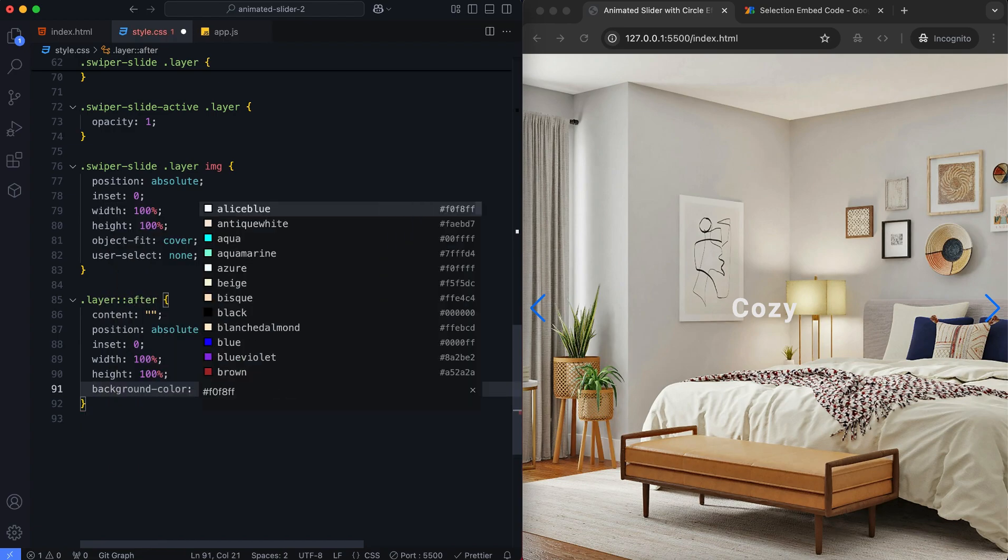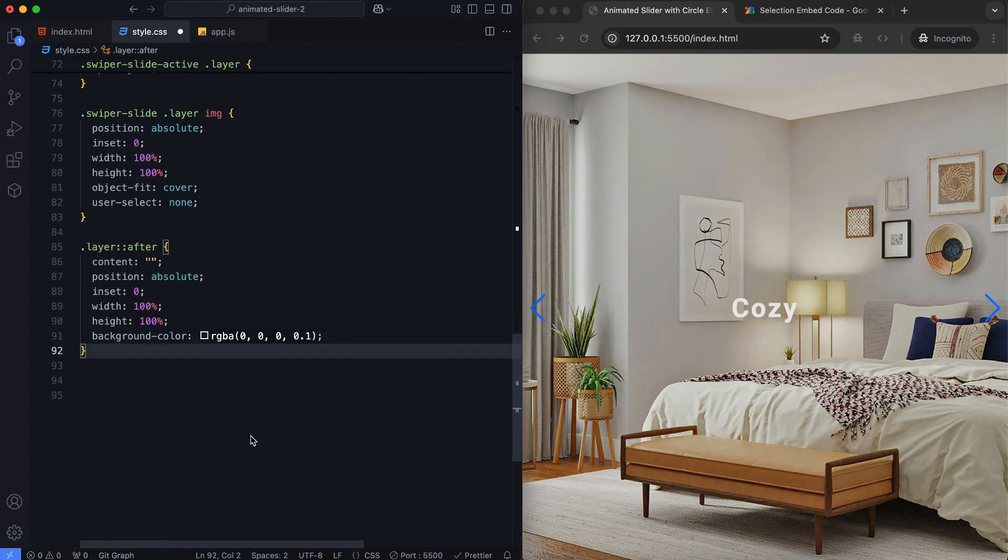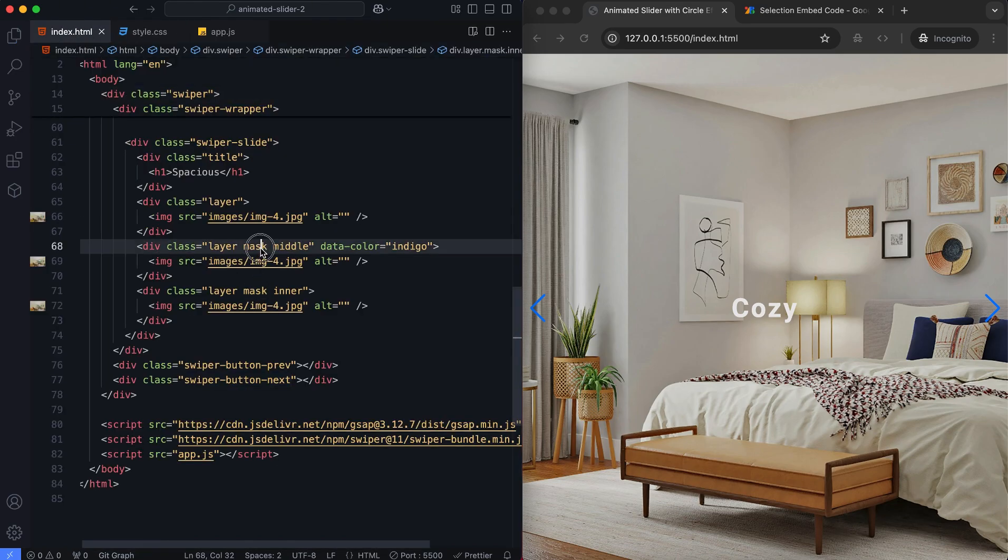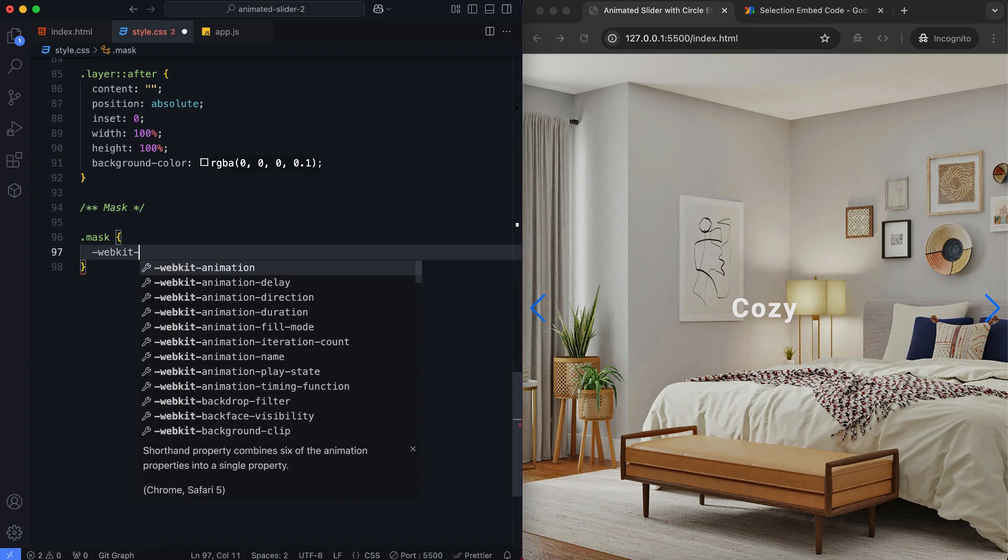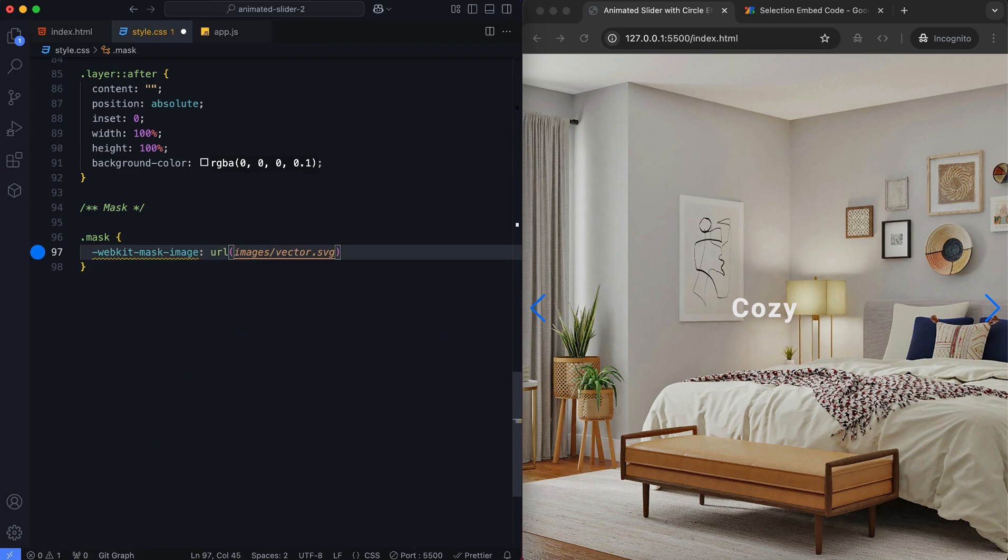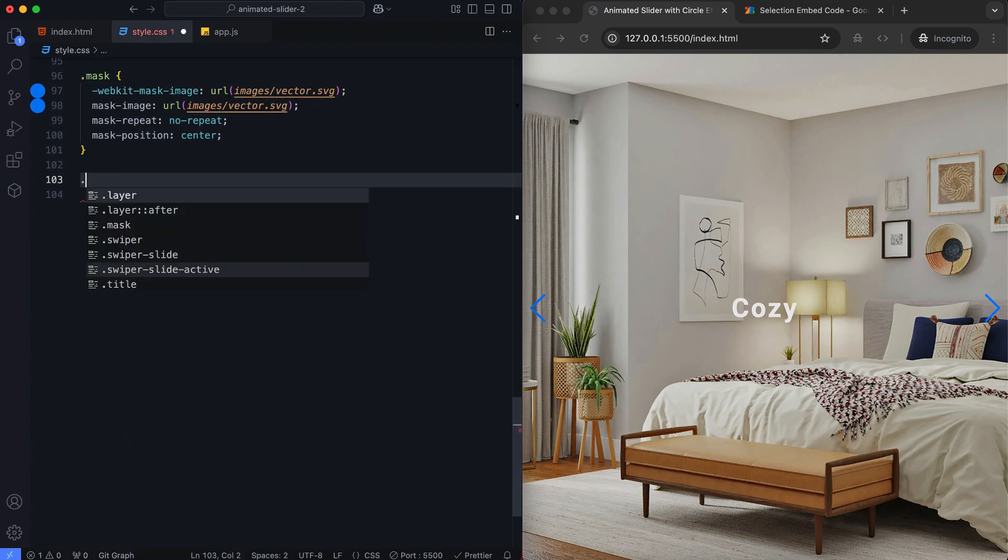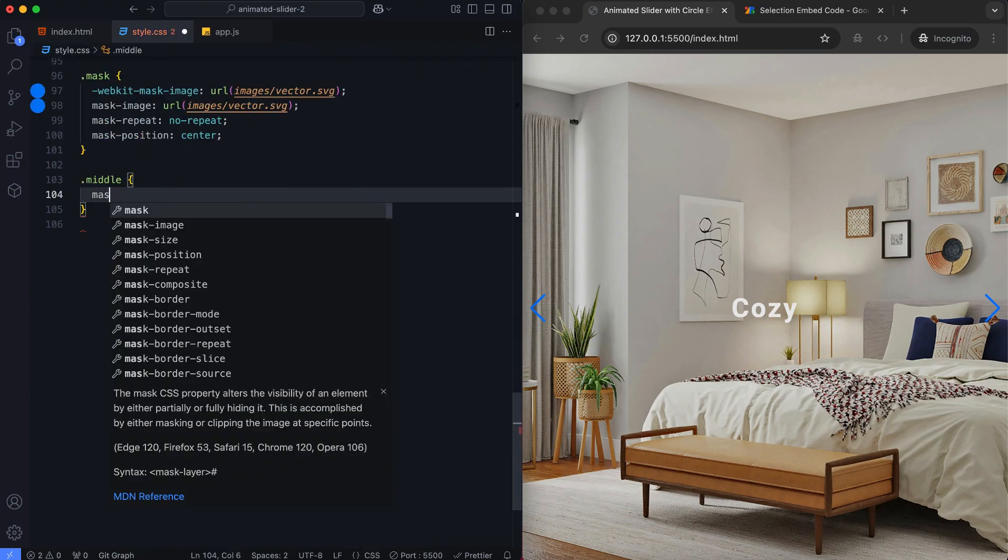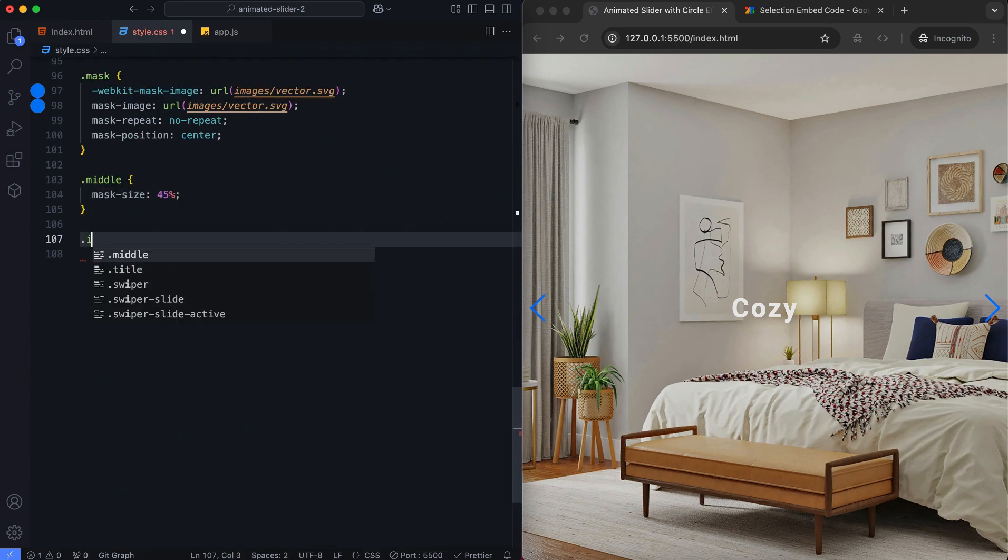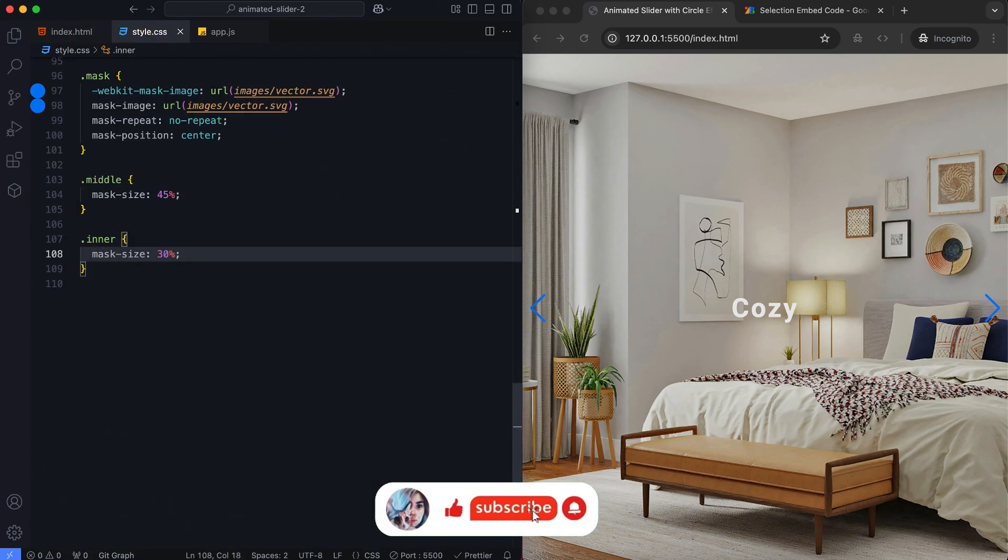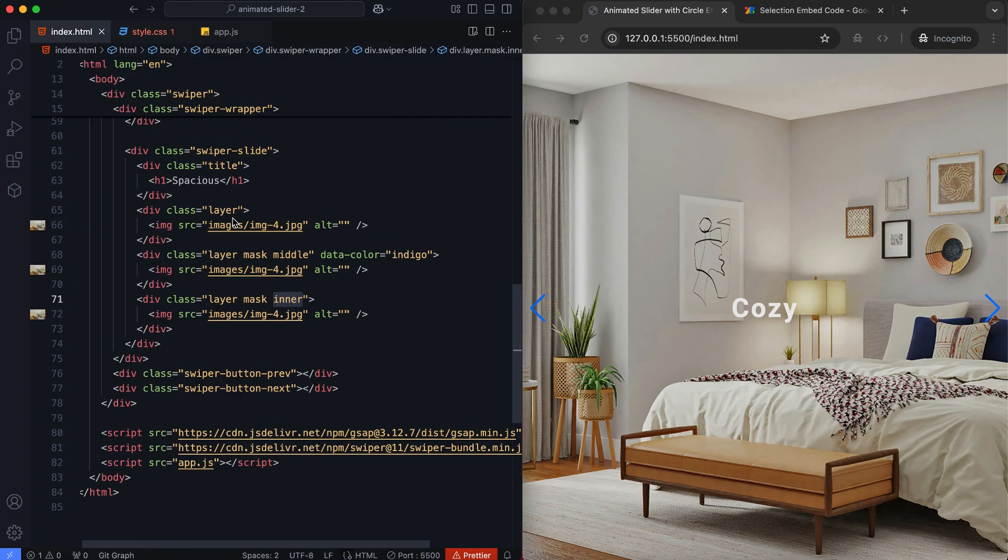We add a semi-transparent black overlay. The mask image is applied to reveal specific parts of an element. We adjust the size of the middle and inner classes. The background color of the middle layer changes based on the data color attribute.